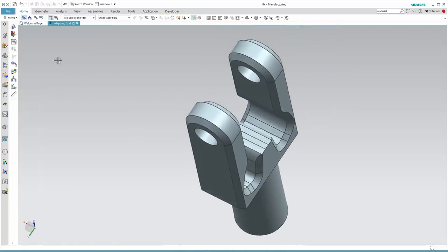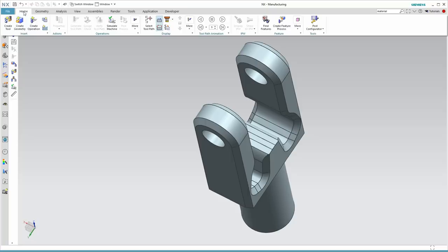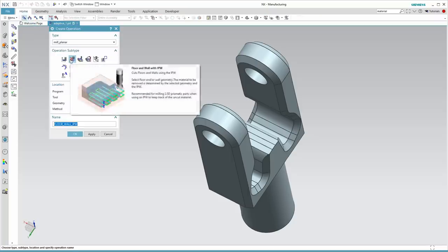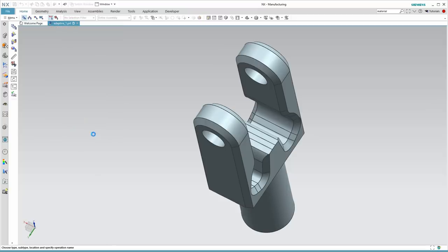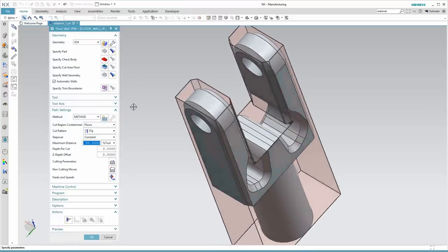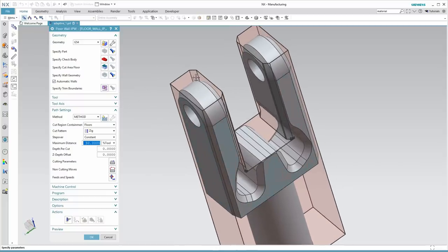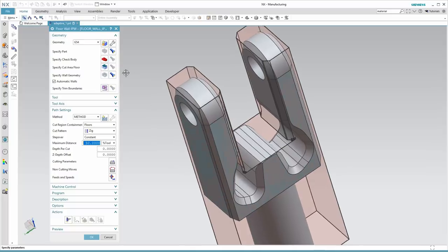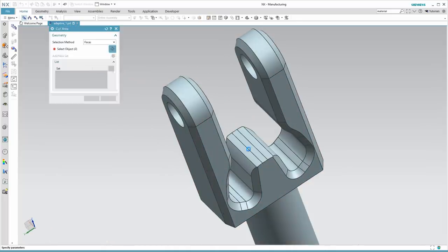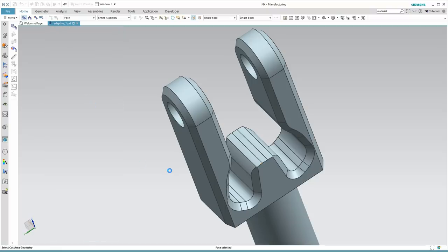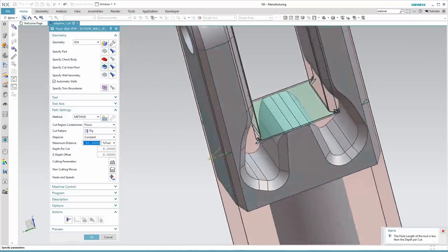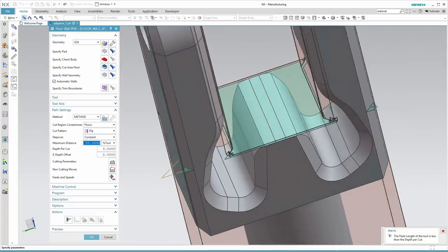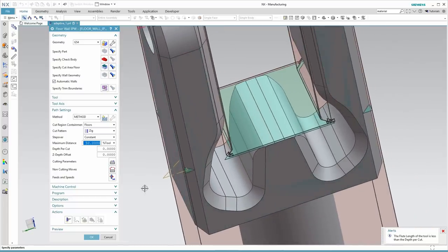I'll choose to do this finish pass with the floor wall IPW command. As we enter the command, we see our IPW shown transparently against our part geometry. I'll select this bottom face as our cut area floor. And as I do so immediately, we see a preview, which looks good on the inside. But I see these little triangles where it's going to try and cut these chamfers. Let's solve that problem now.